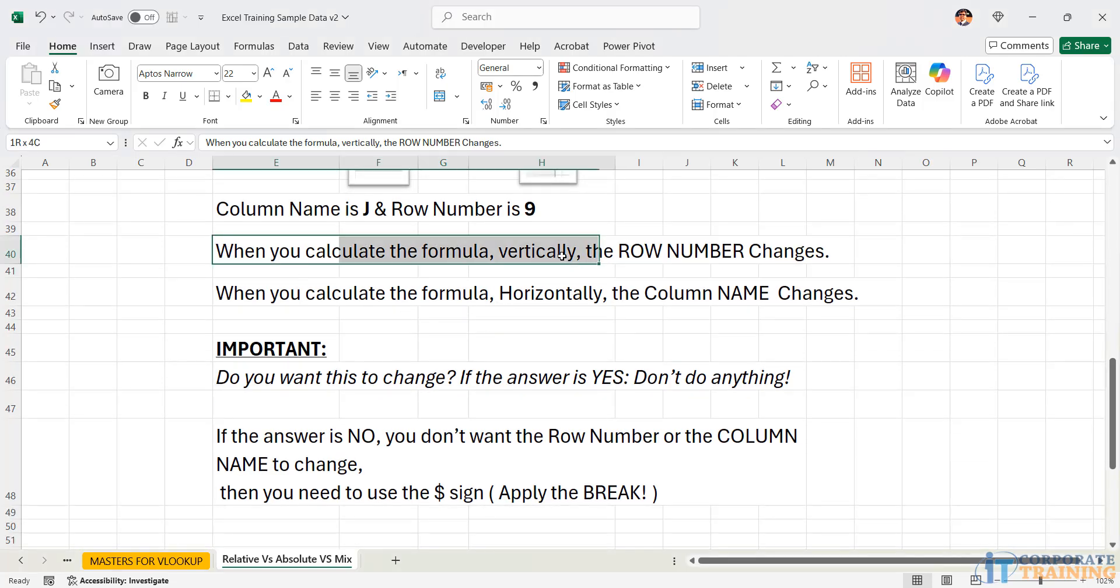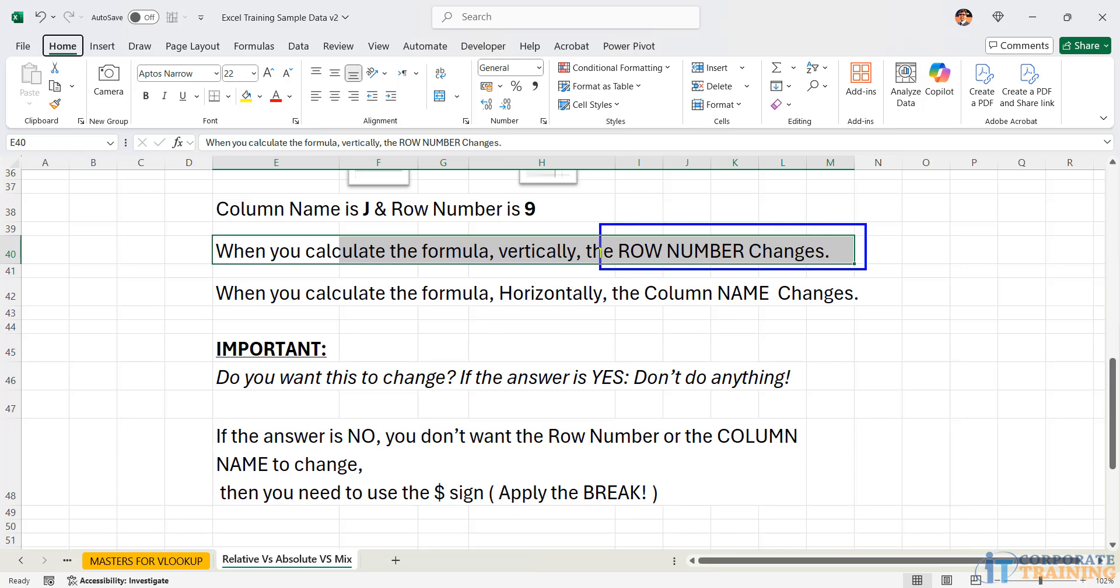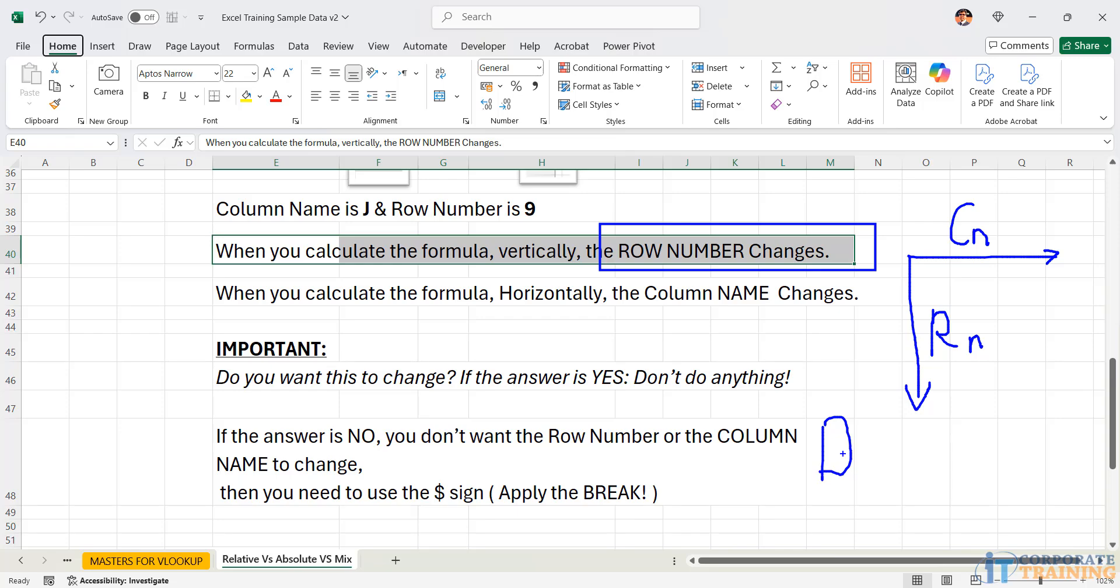Further on, we say that when we calculate the formula vertically, the row number changes. You can go in two directions. Either you can go vertical or you can go horizontal. When you go vertical, the row number changes. But when you go horizontal, the column name changes. For reference purposes, I will use the word drag, which means when I drag a cell vertically down, the row number changes. So from row number 8, it moves to row number 9. From row number 9, it moves to row number 10. That is when I go vertical.